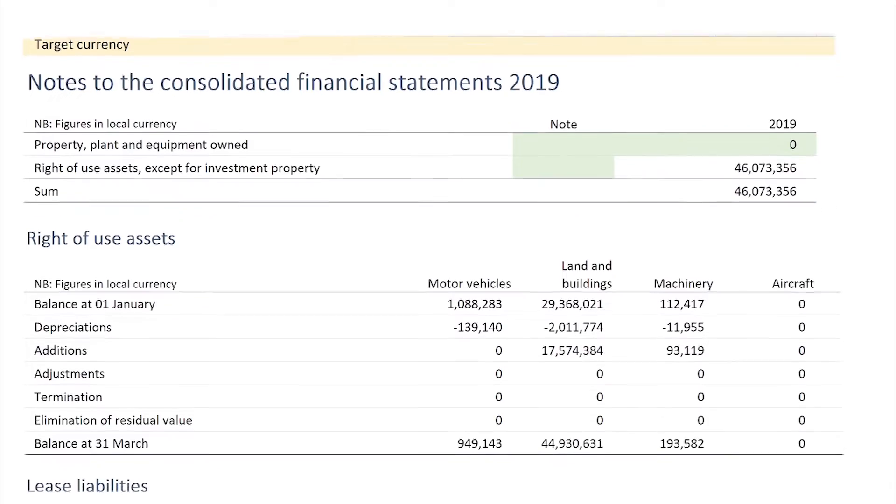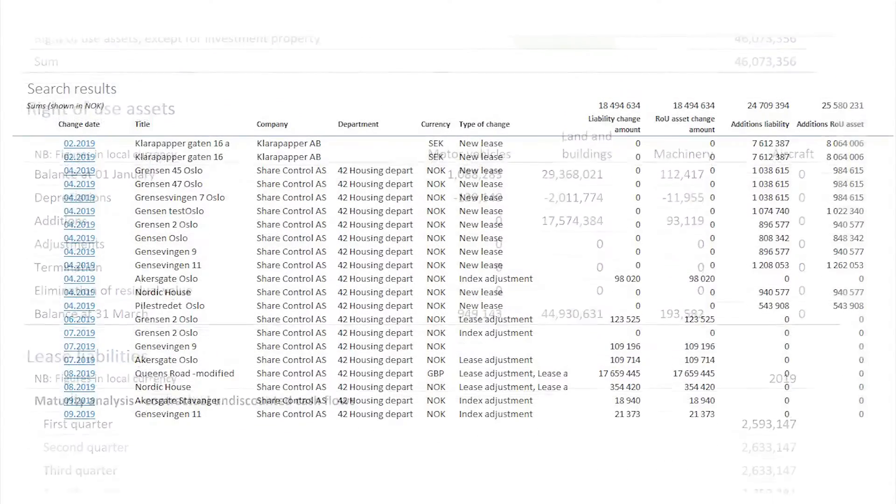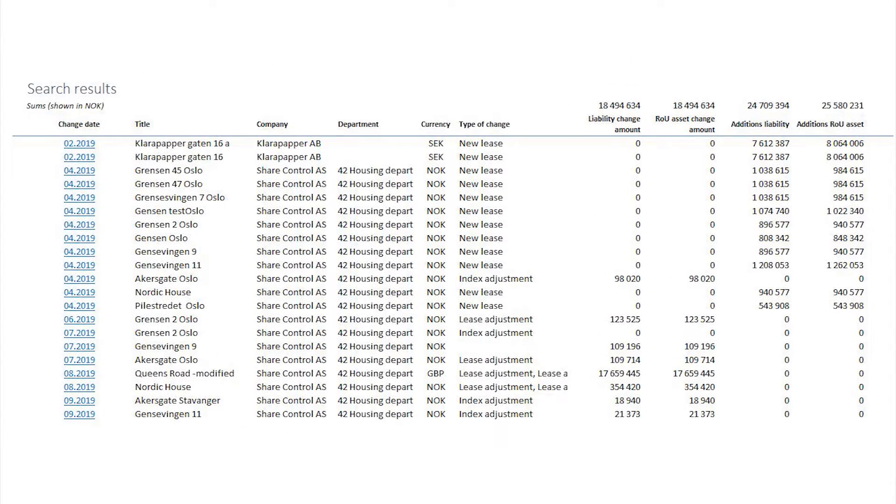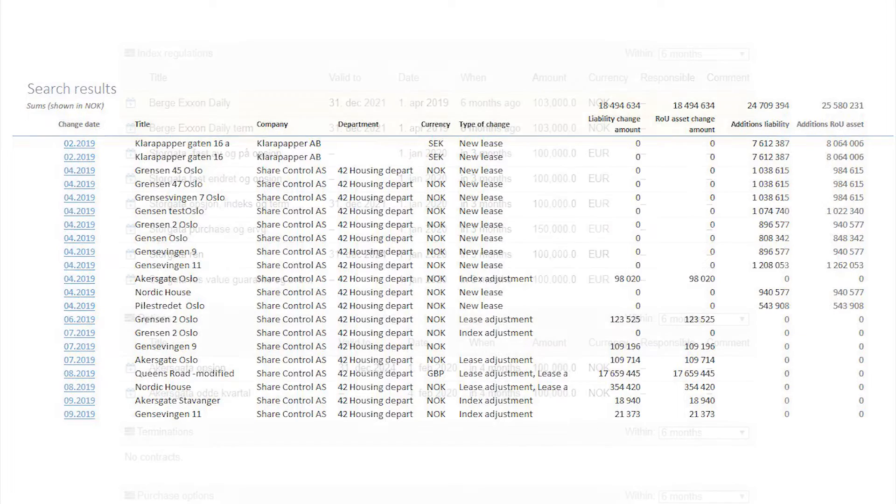Changes are registered in the change log and can be reviewed for individual contracts or in a summary of changes.